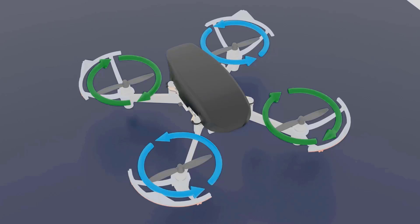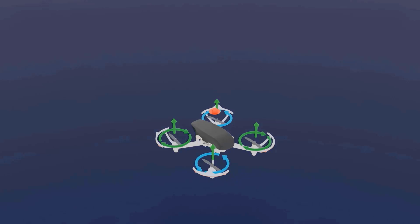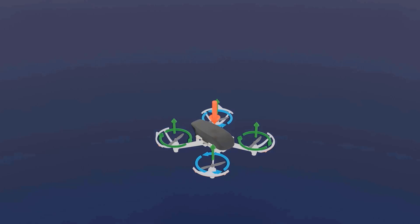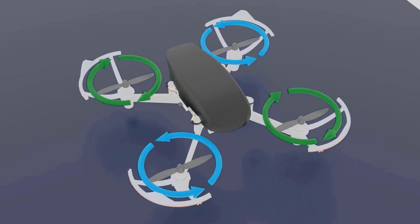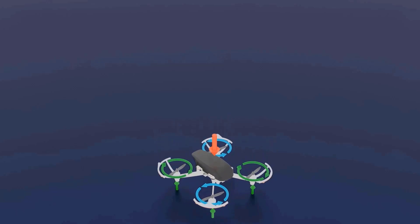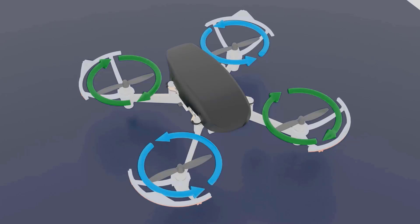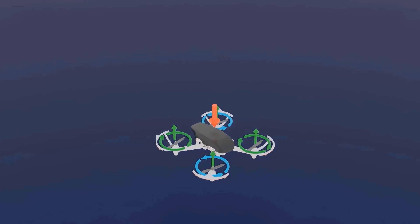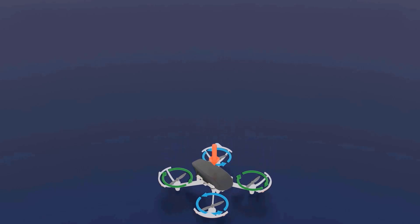First let me explain the concept of weight. Weight means the amount of force that this drone is exerting towards the earth's surface, which is downwards. If I drop this drone, it goes down, and the speed at which it goes down is defined by the weight of this drone. Weight is nothing but mass multiplied by gravitational acceleration, and gravitational acceleration is 9.8 meters per second squared.